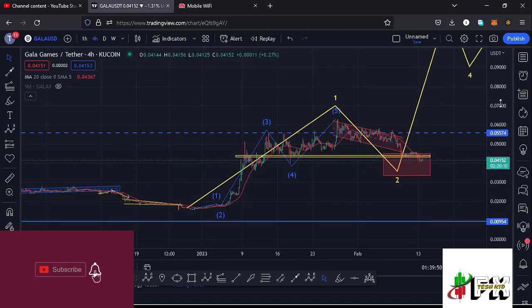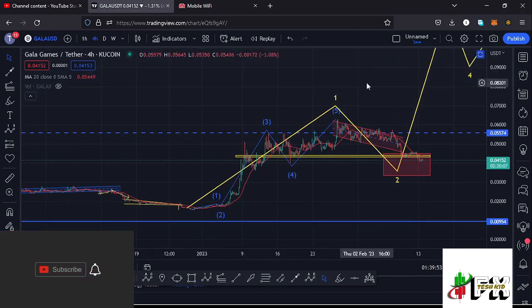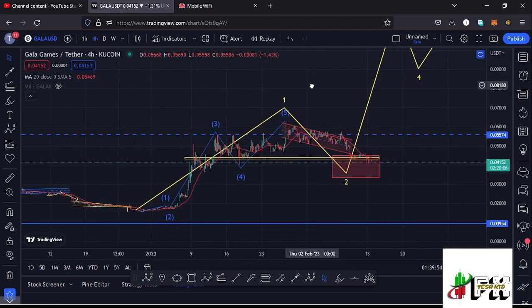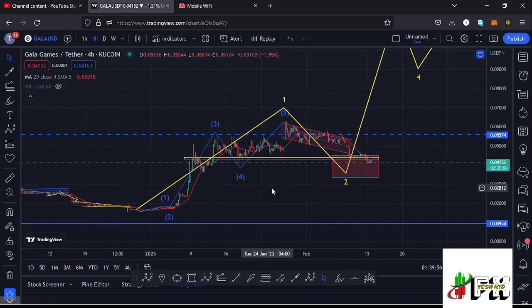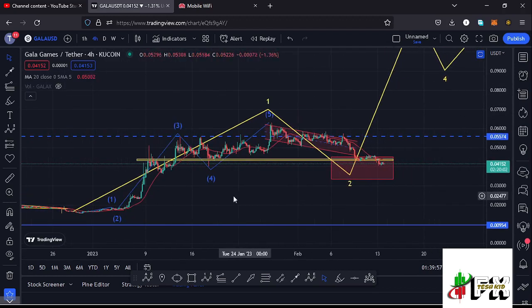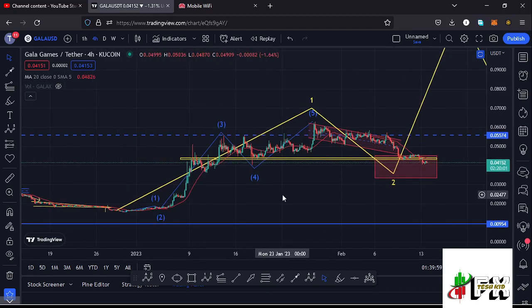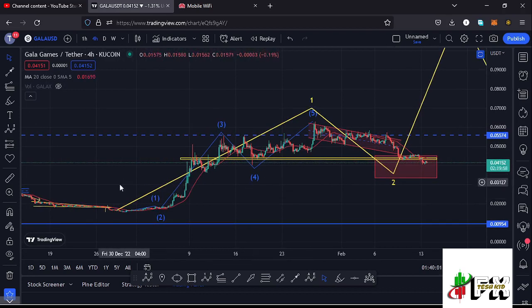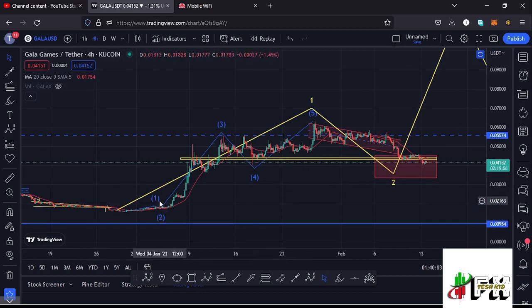Before I give you my next price targets here on the Gala Games chart, please give this video a thumbs up, subscribe to the channel, and also check out the channel membership. Now let me continue with the four-hour chart by first giving you a quick recap of what has been happening, where you can see that Gala Games from these prior prices was trading within a range.